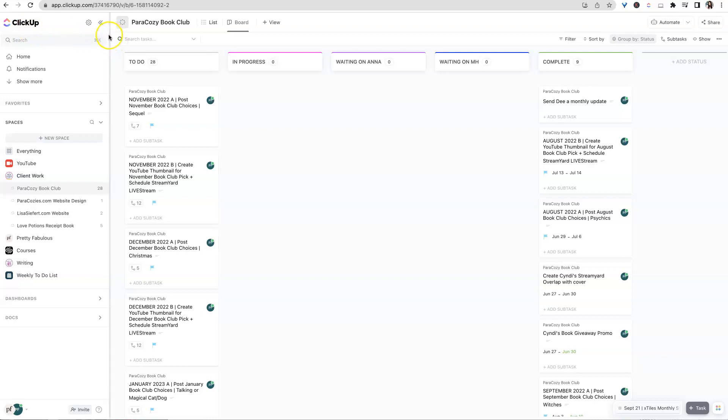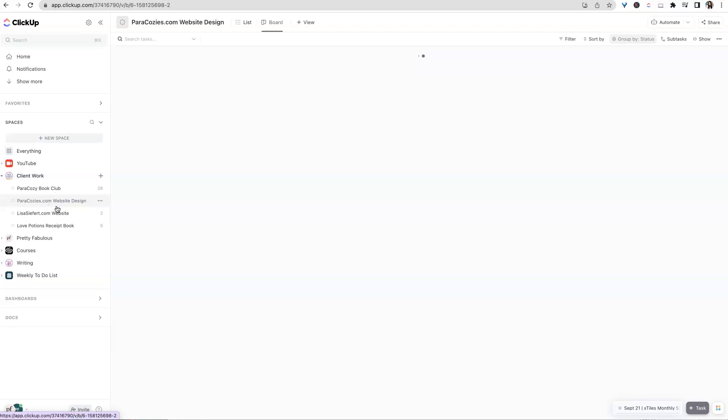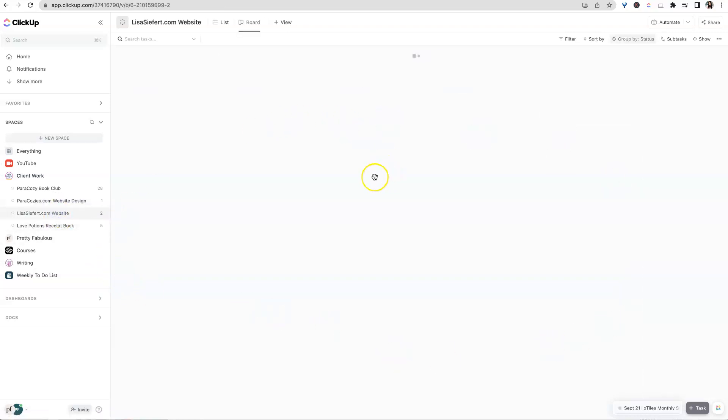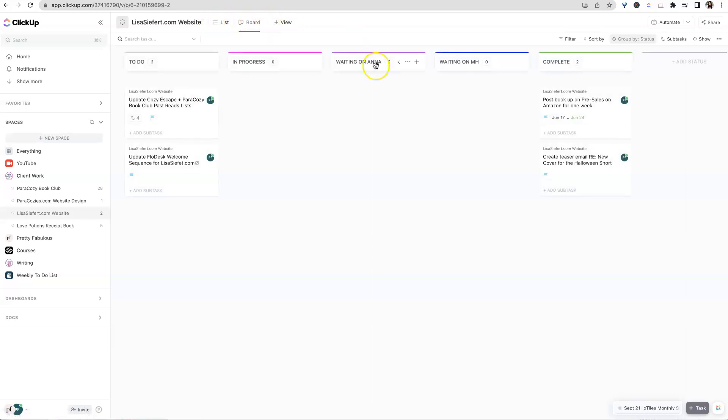This little line here is showing you where your sidebar is to the left, and basically your ClickUp workspace is over here to the right. So anytime I click on any of these items over here on the left, you're going to see everything over here in the view that I have, whether it's list or board.